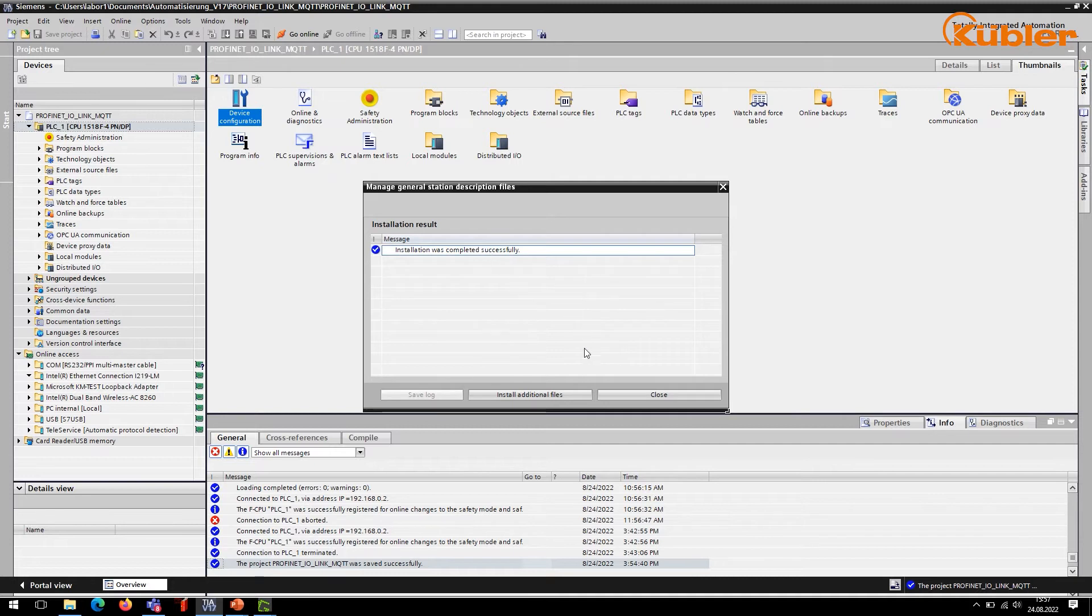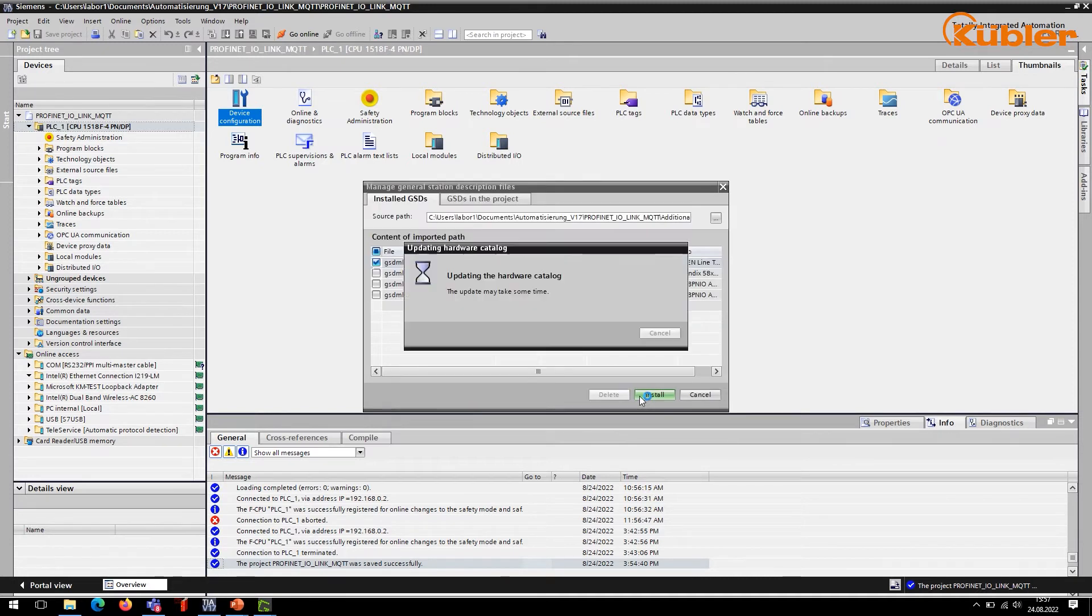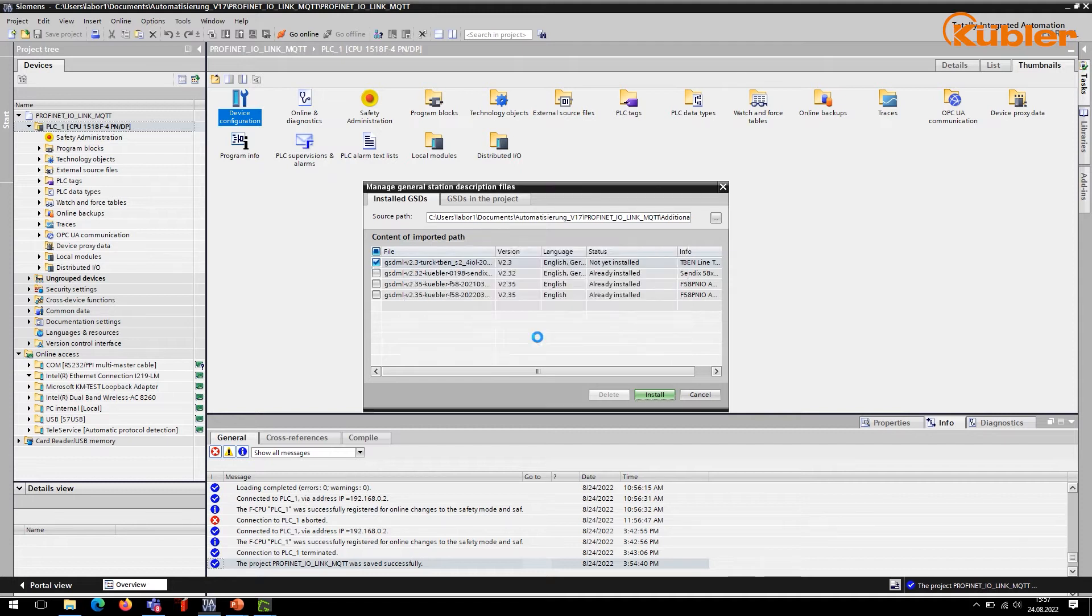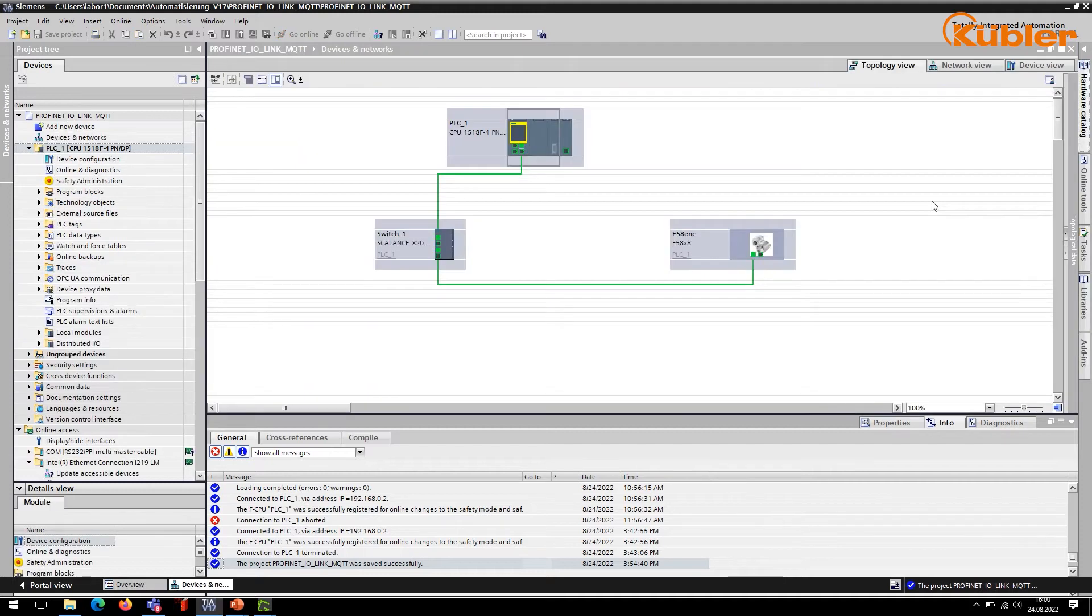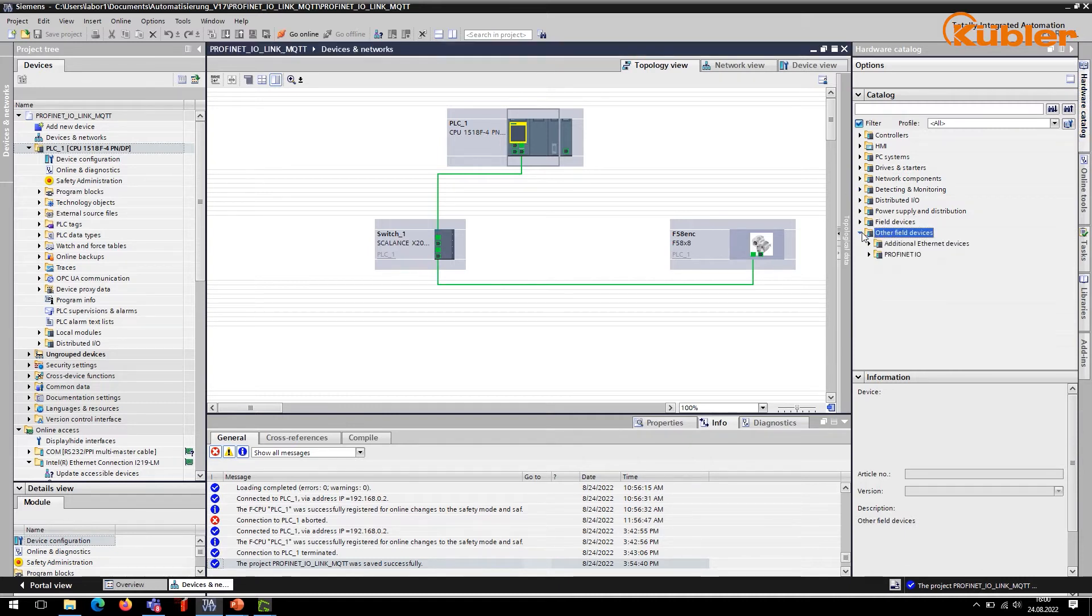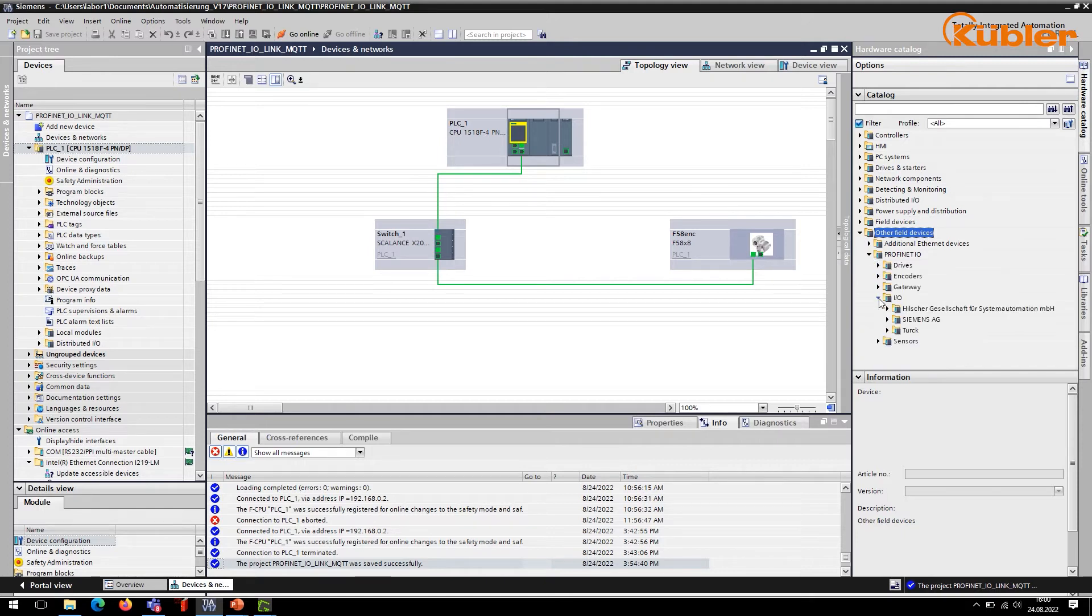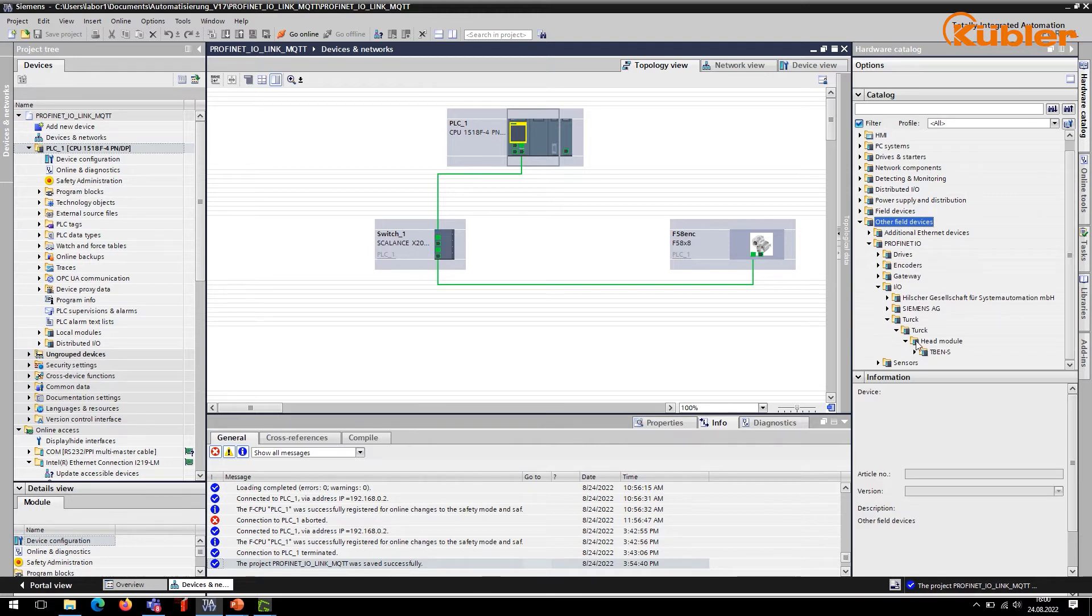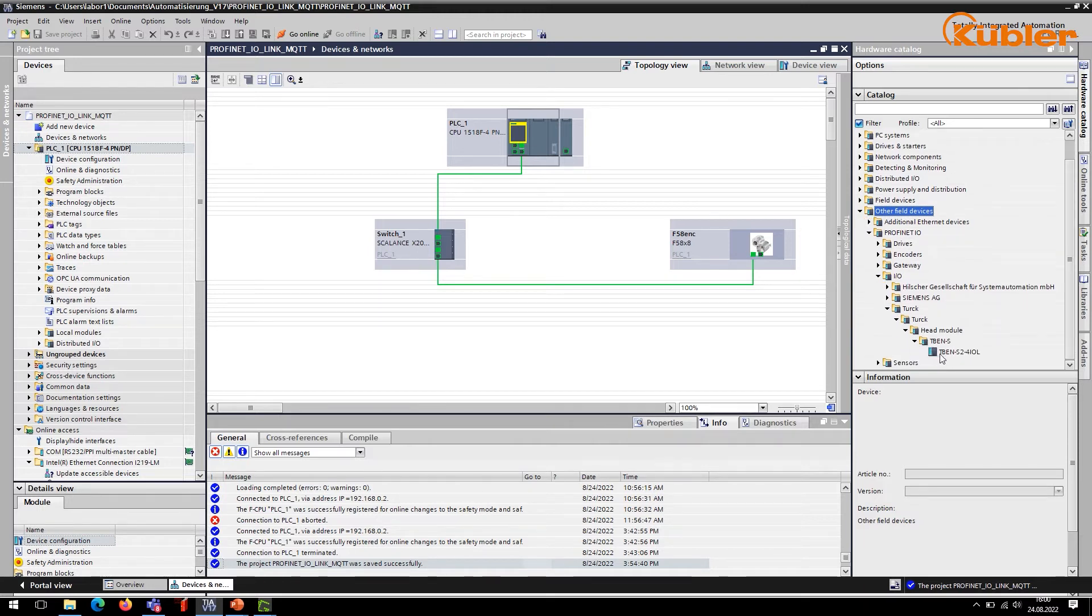After the installation you can move to the hardware catalogue and choose the IO-Link master device. Place the device in the network via drag-and-drop.